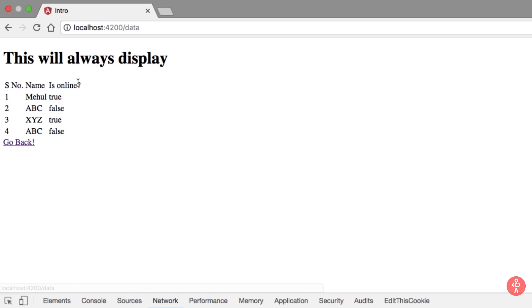Now you can see that Angular is not caching these requests, right? So this is actually good and should be the default feature because your data might change in between. So Angular does not want to show old data to users.